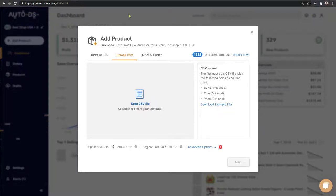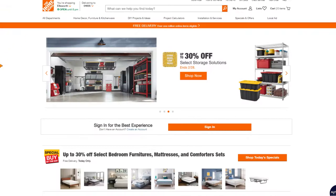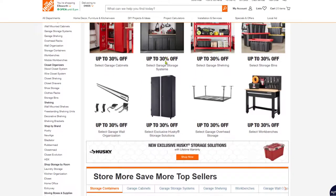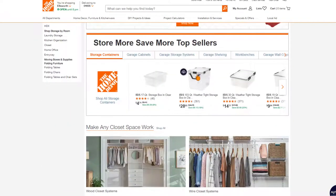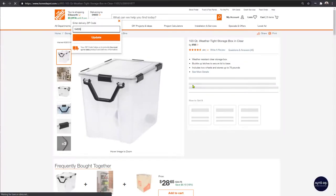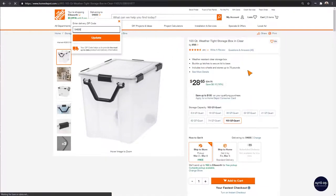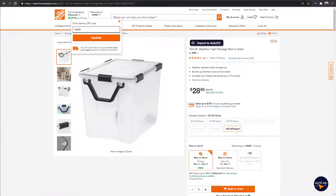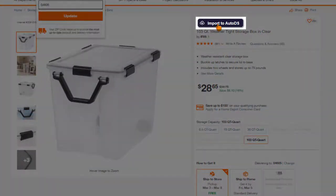Let's head over to Home Depot and find a product to add to our store. Here we have a sale on storage solutions, so let's click on that and scroll down to find a product — like this storage box. Once inside the product page, we'll notice an 'Import to AutoDS' button that appears thanks to the extension.